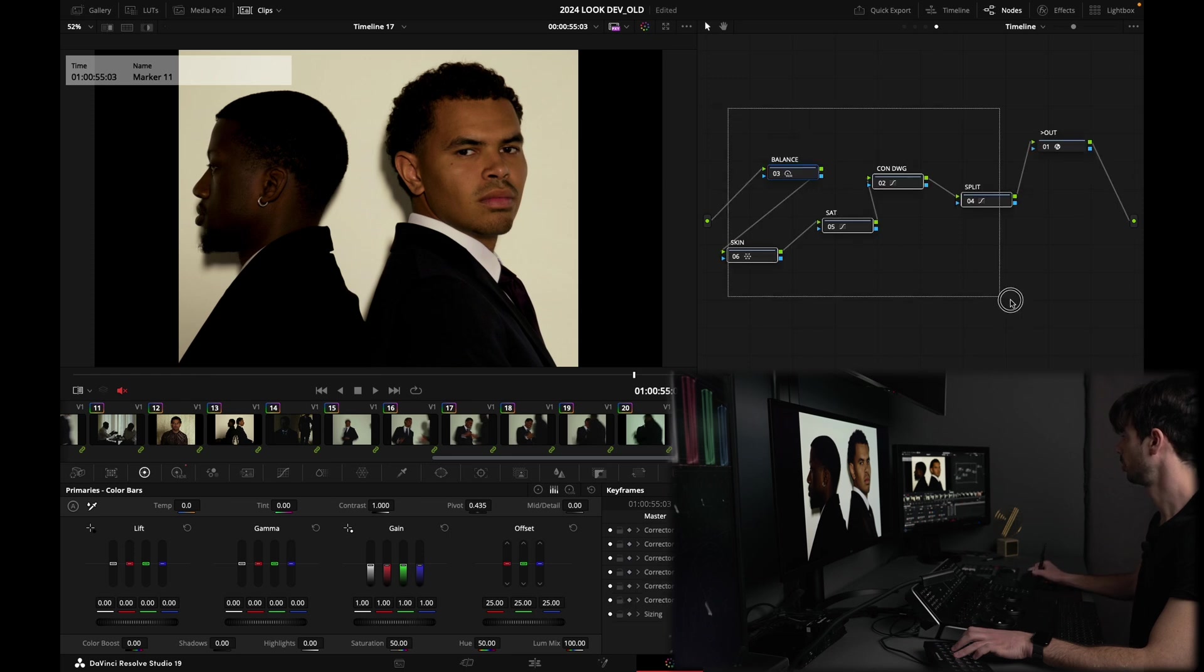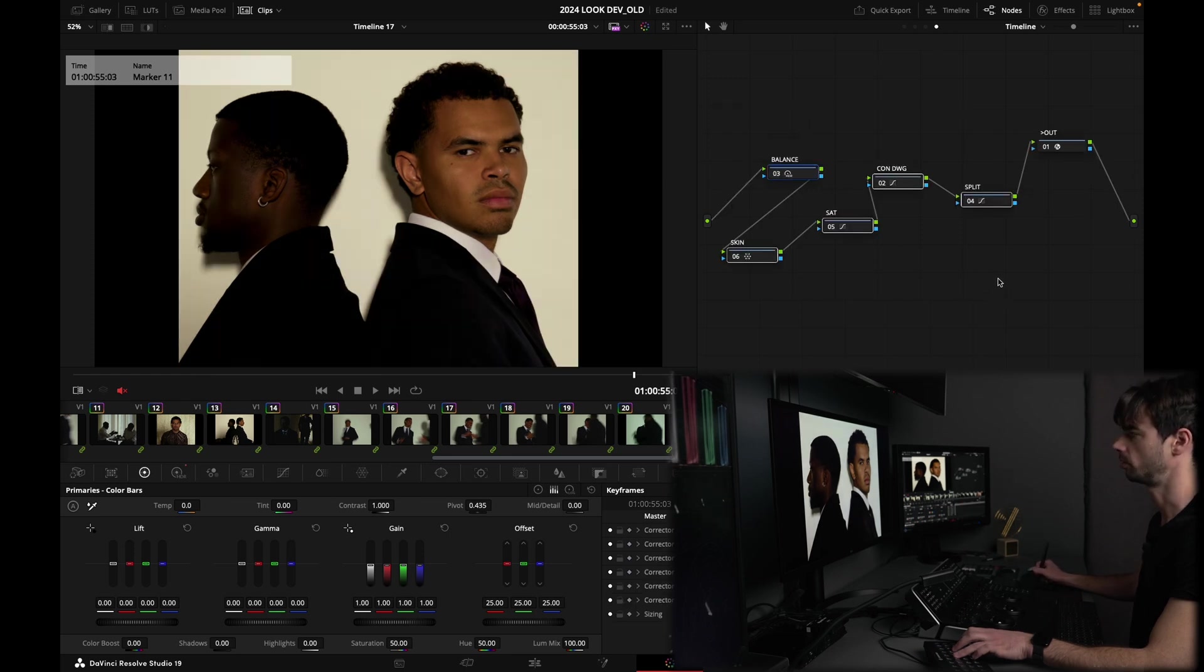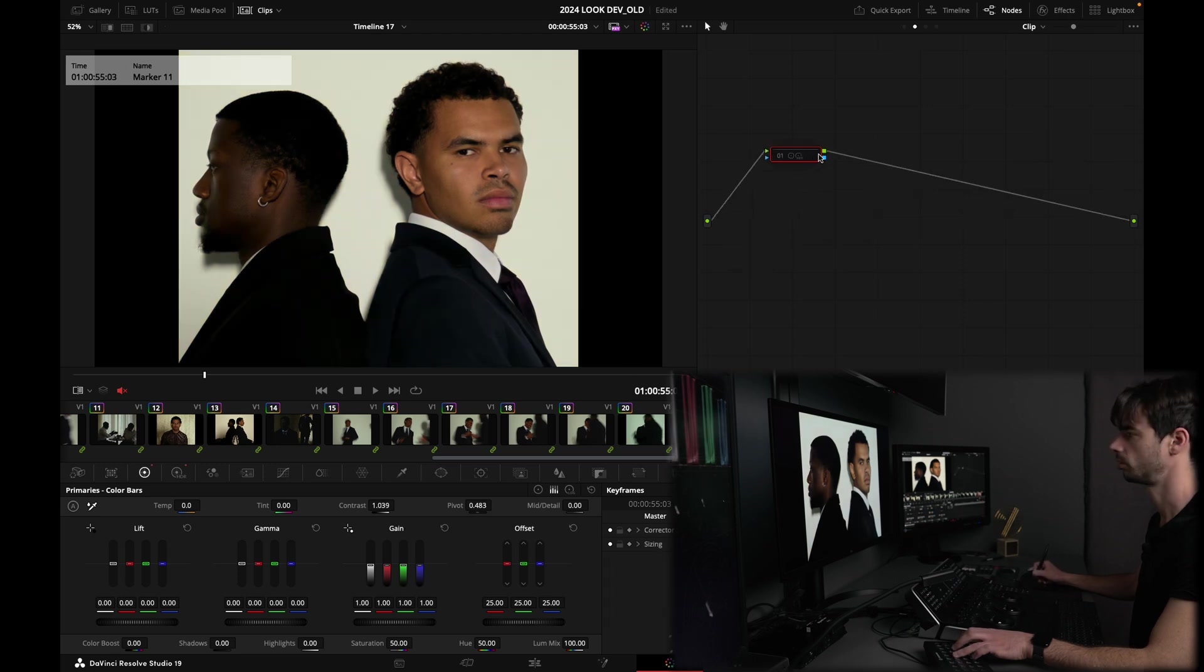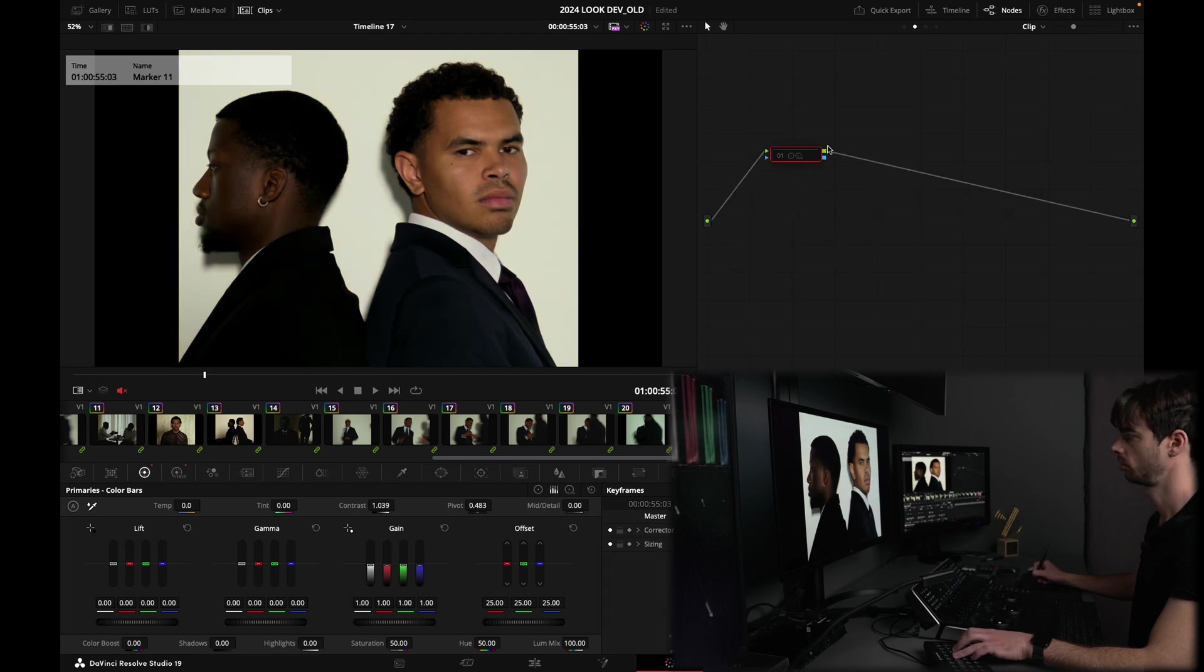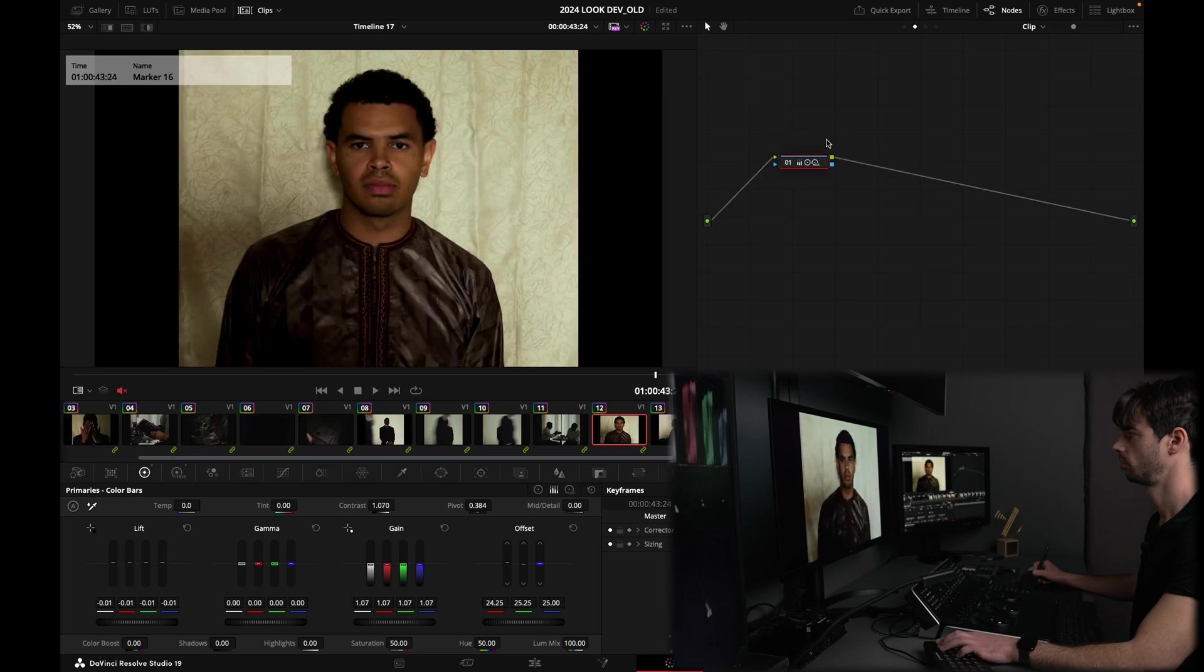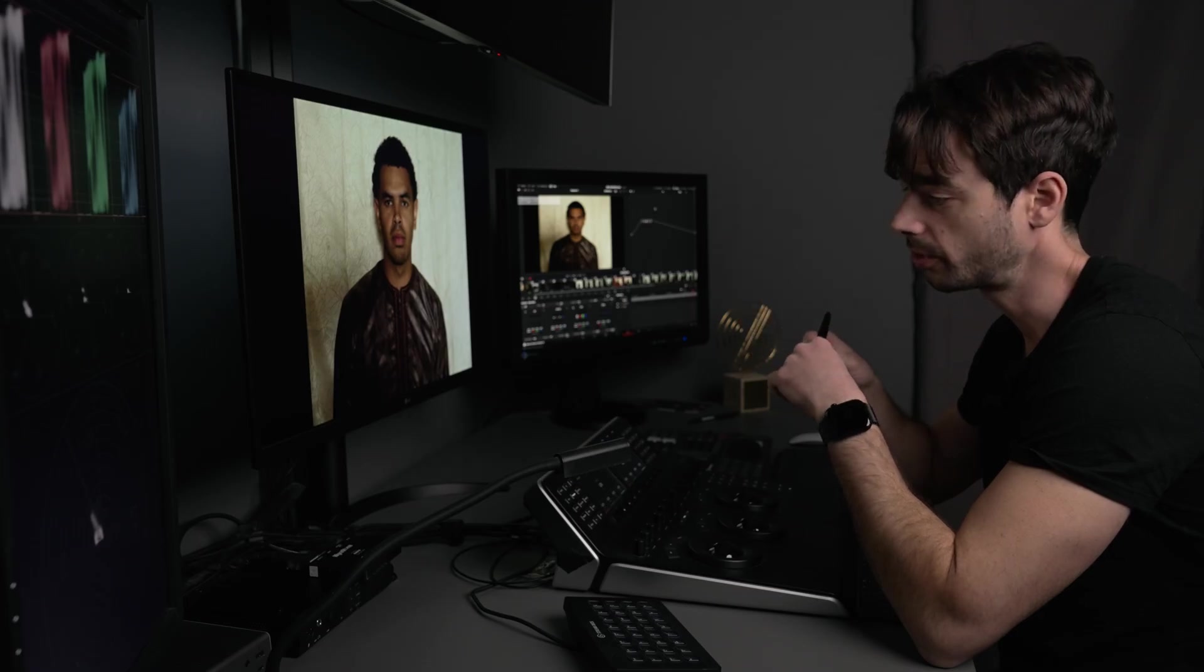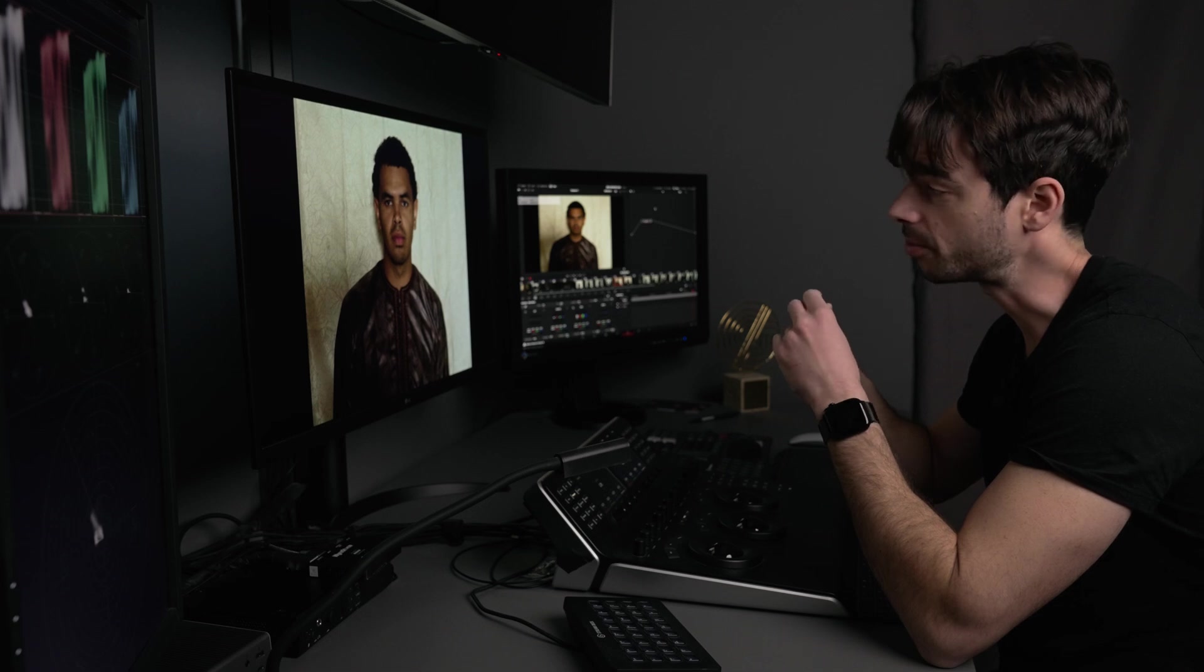So without my look, with the look, without, with, cool, one node. Yeah, one node. All right guys, so that was a bit of freestyling for me here.